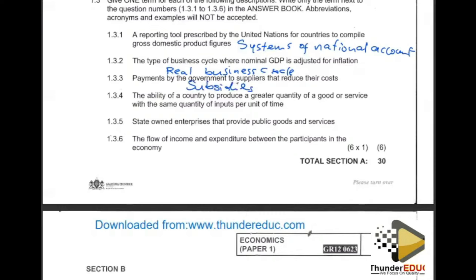Question 1.3.4: the ability of a country to produce a greater quantity of a good or service with the same quantity of inputs per unit of time. We have different concepts including absolute advantage and comparative advantage. Our appropriate answer is: Absolute Advantage.